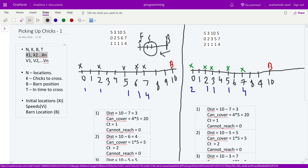Let's walk through test case 1: n=5, k=3, b=10, t=5. We have five chicks, need three to reach the barn at position 10 within 5 time units. The chick positions are 0, 2, 3, 5, 6, 7 and their respective speeds are 1, 1, 1, 1, 4. Processing from the end: chick at position 7 has speed 4, covers distance 20, needs only 3 — it can reach.